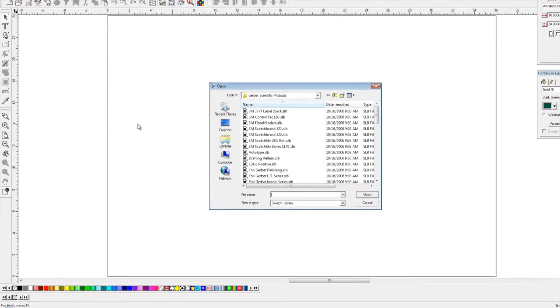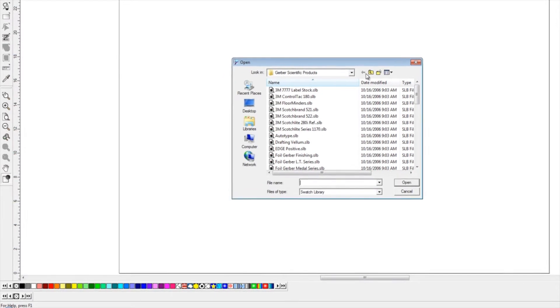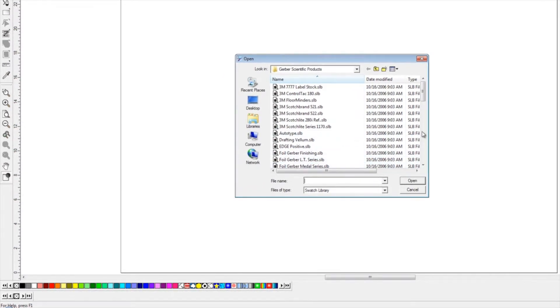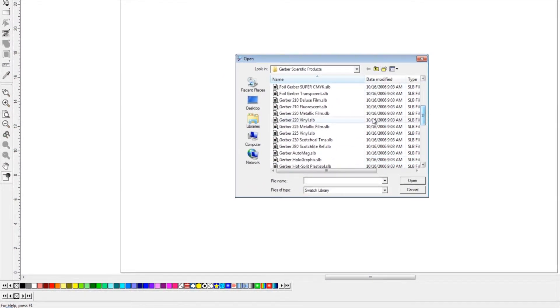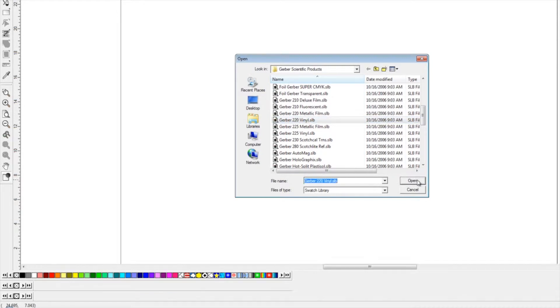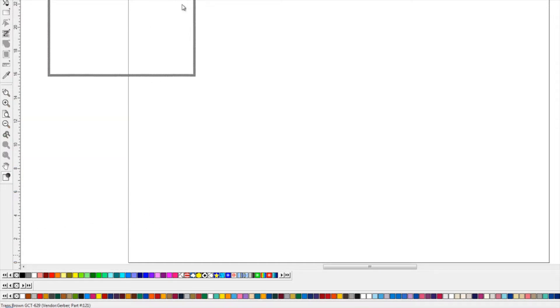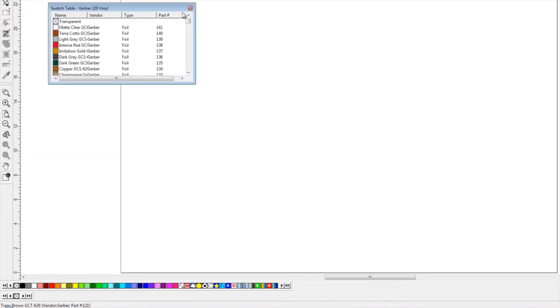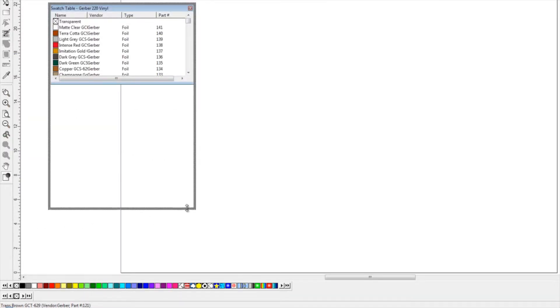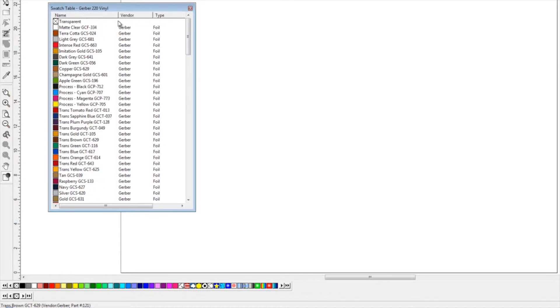Say our Gerber Scientific table for our 220 vinyls—that will show all of the possible 220 vinyls that Gerber has created. We can click and drag that up to our window to see it easier and maybe even make it a little bit larger. Now, as opposed to having to process through all of this, we can pick just the colors that we use or the colors that we normally keep in stock.